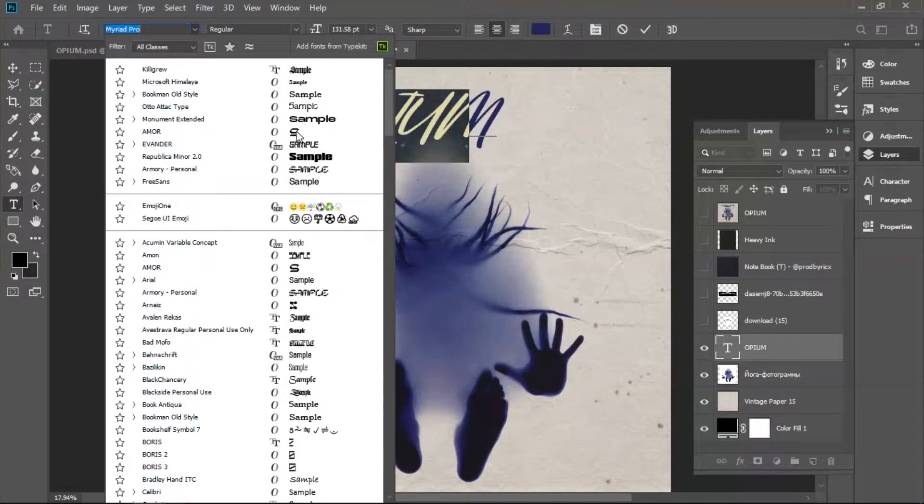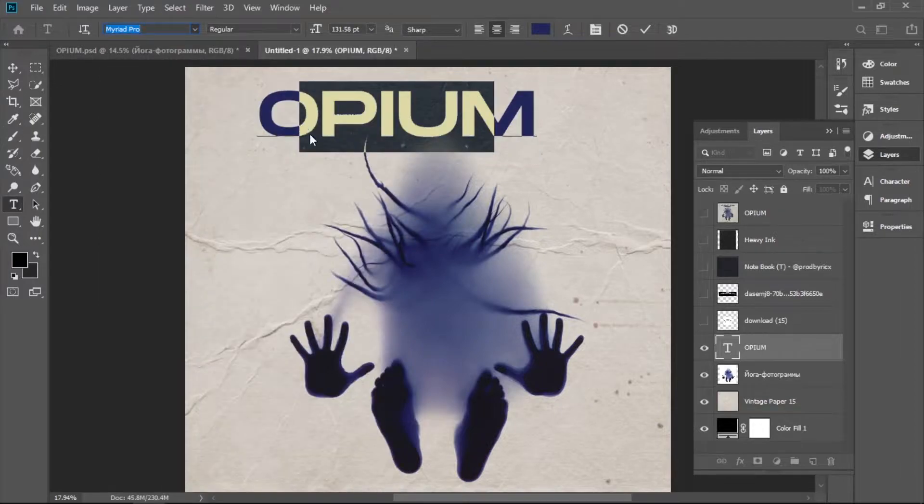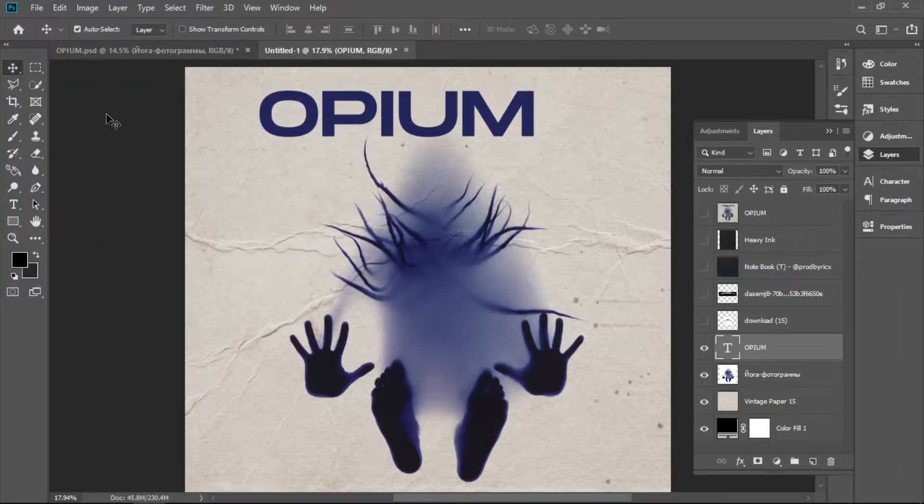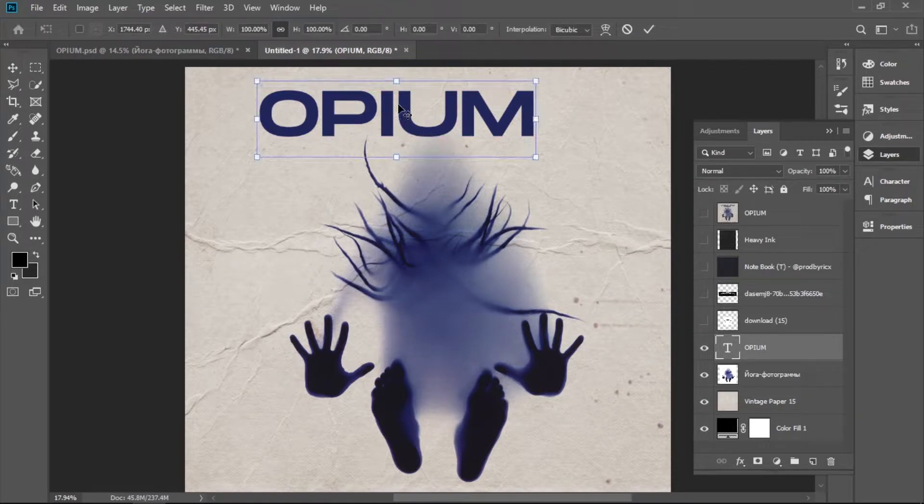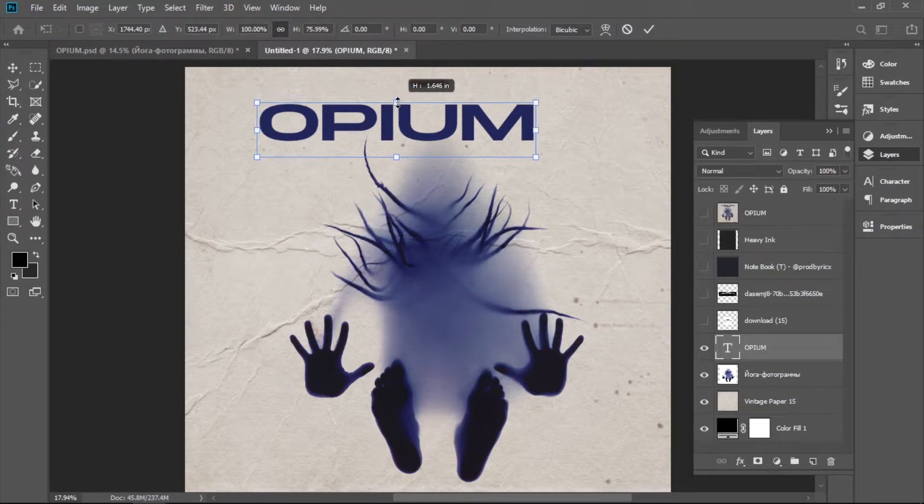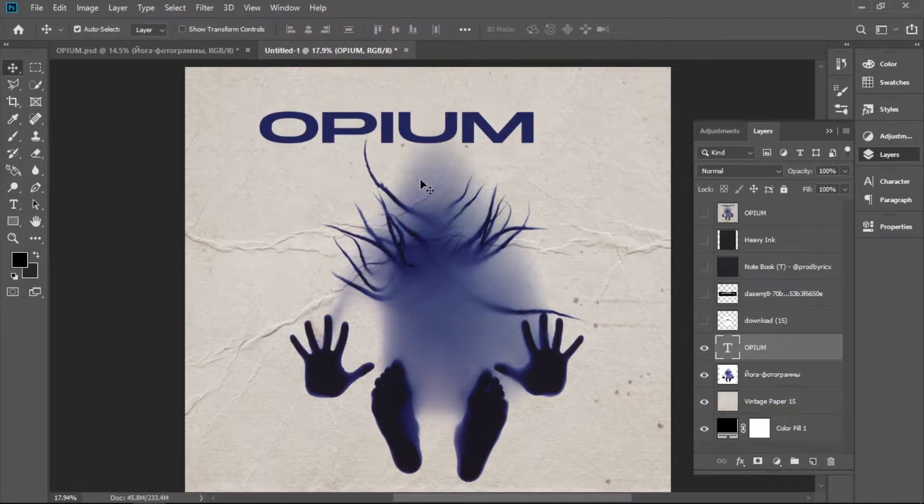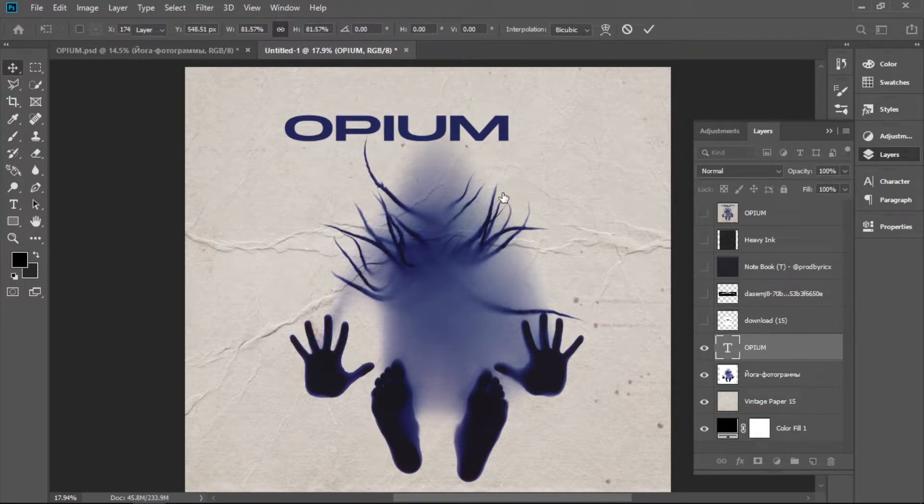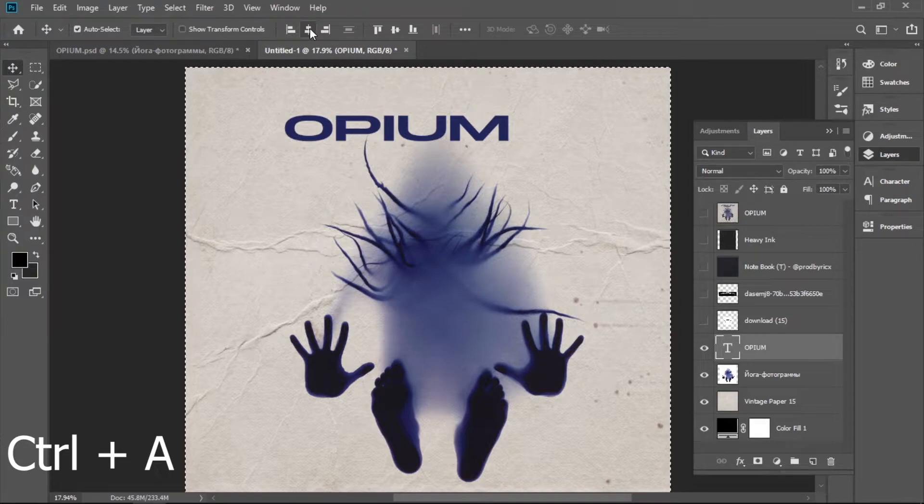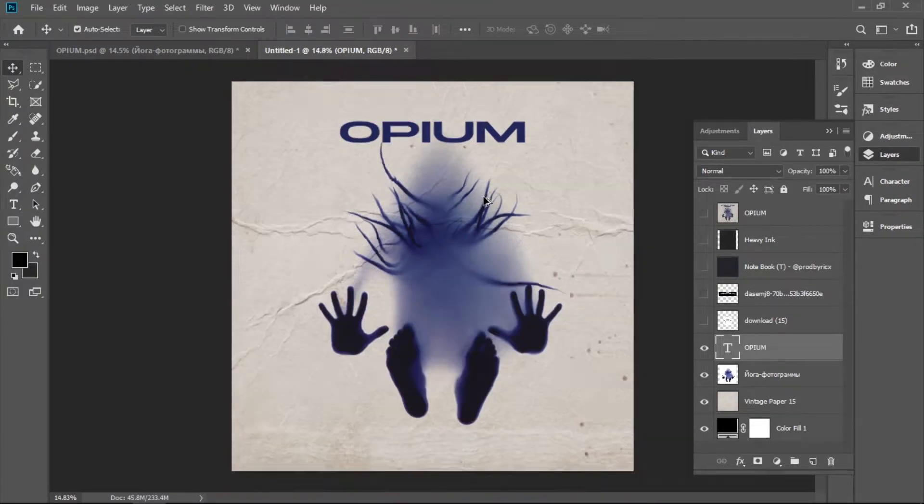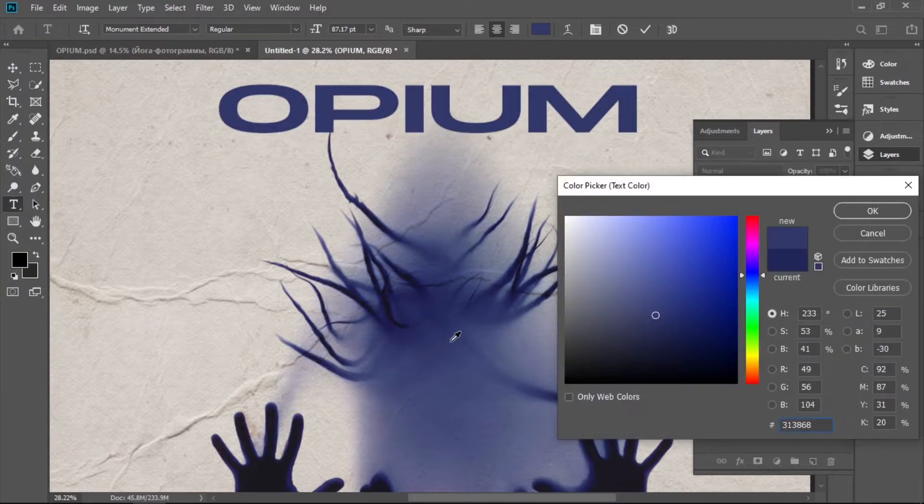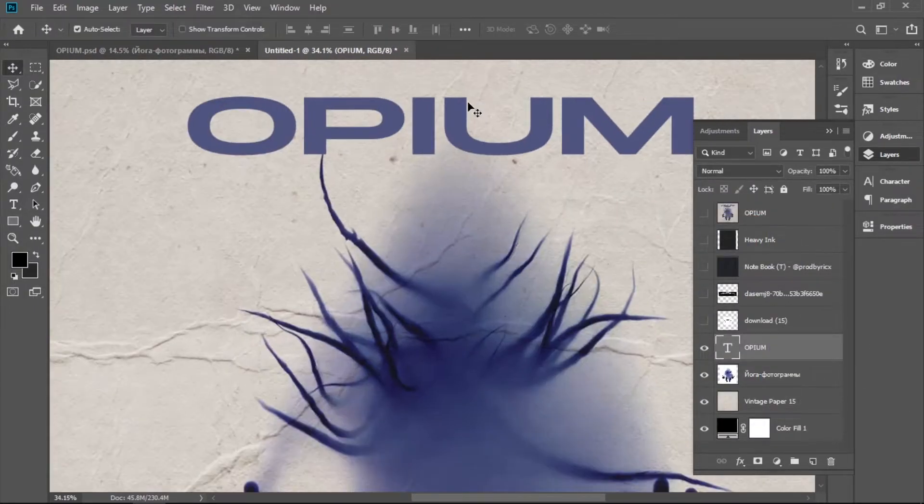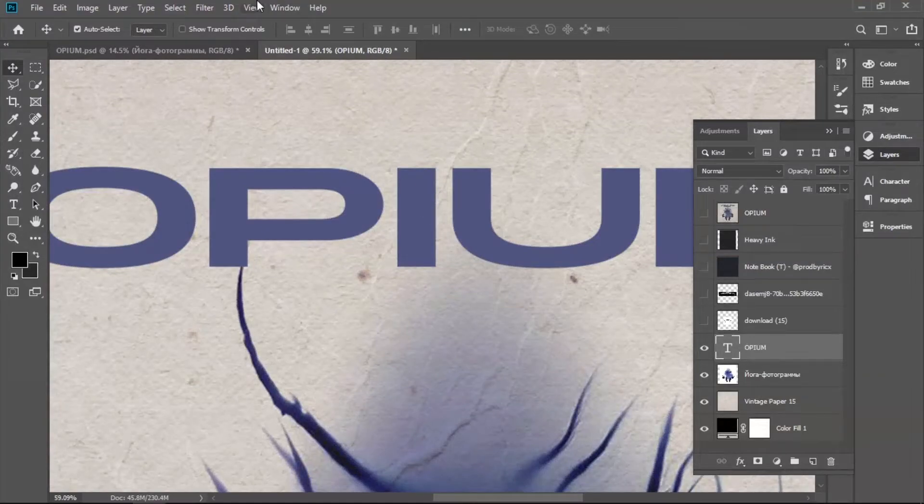And then I wanted to add the text. This is a Monument Extended font. If you don't have it, you can find it on my Discord channel, link in the description. We're going to hold Shift and squeeze the text because I think when you squeeze this text it looks really nice. We're going to press Ctrl+A and middle it. I took the color from the picture and made it a little bit more boring so it doesn't stick out.